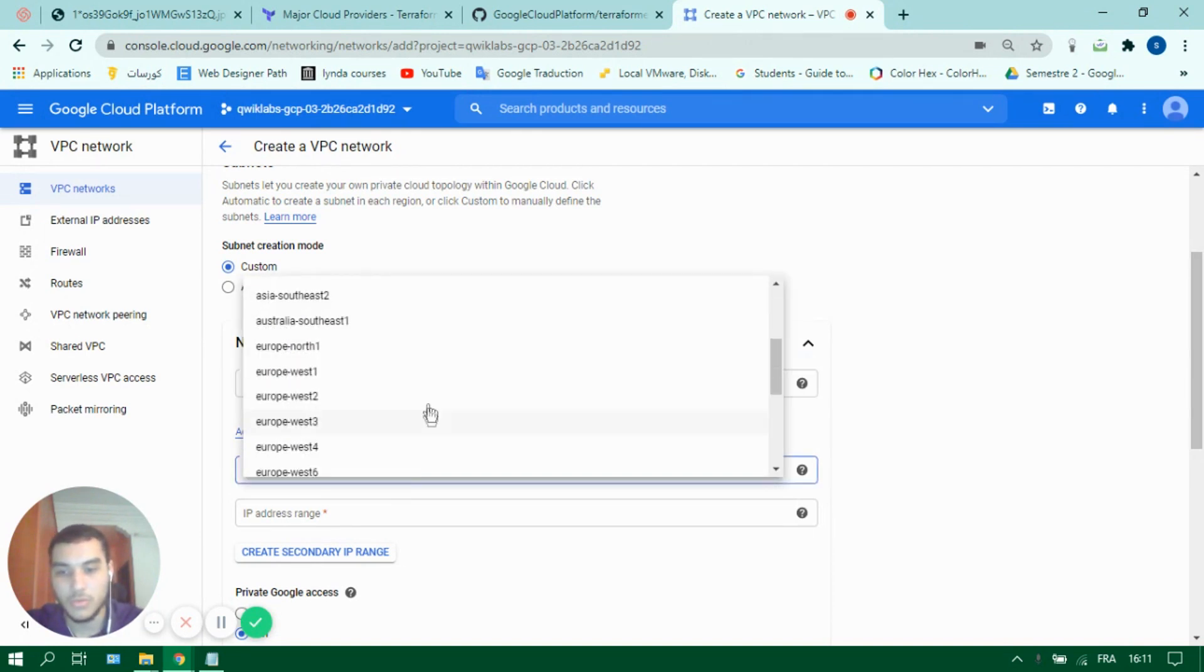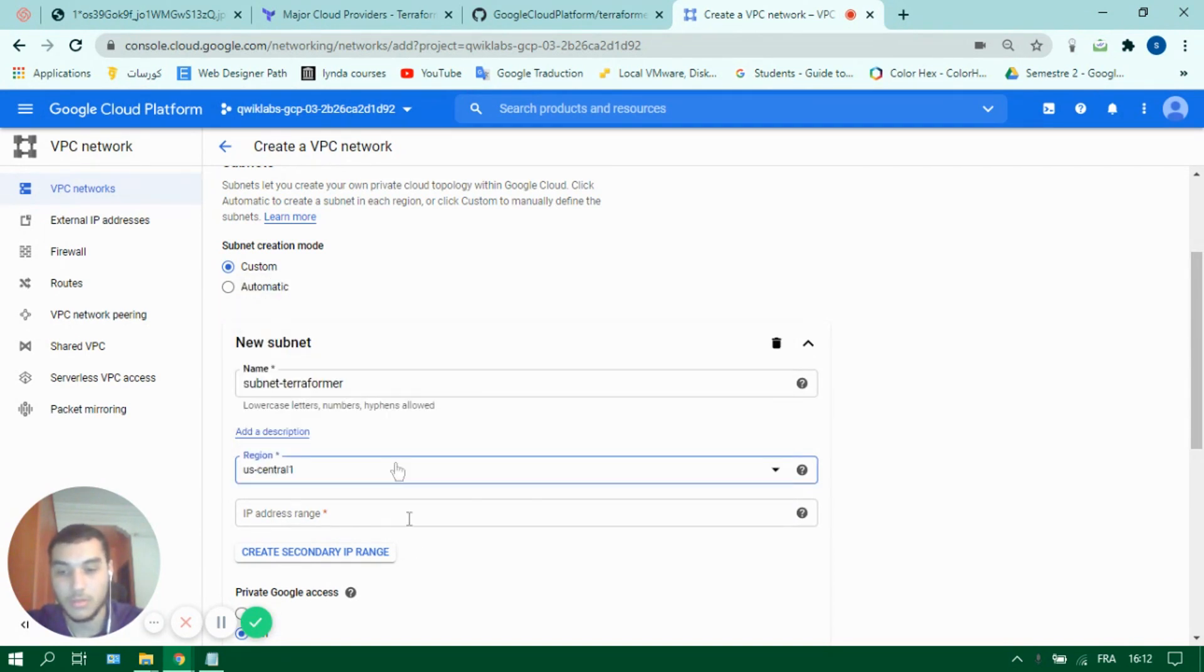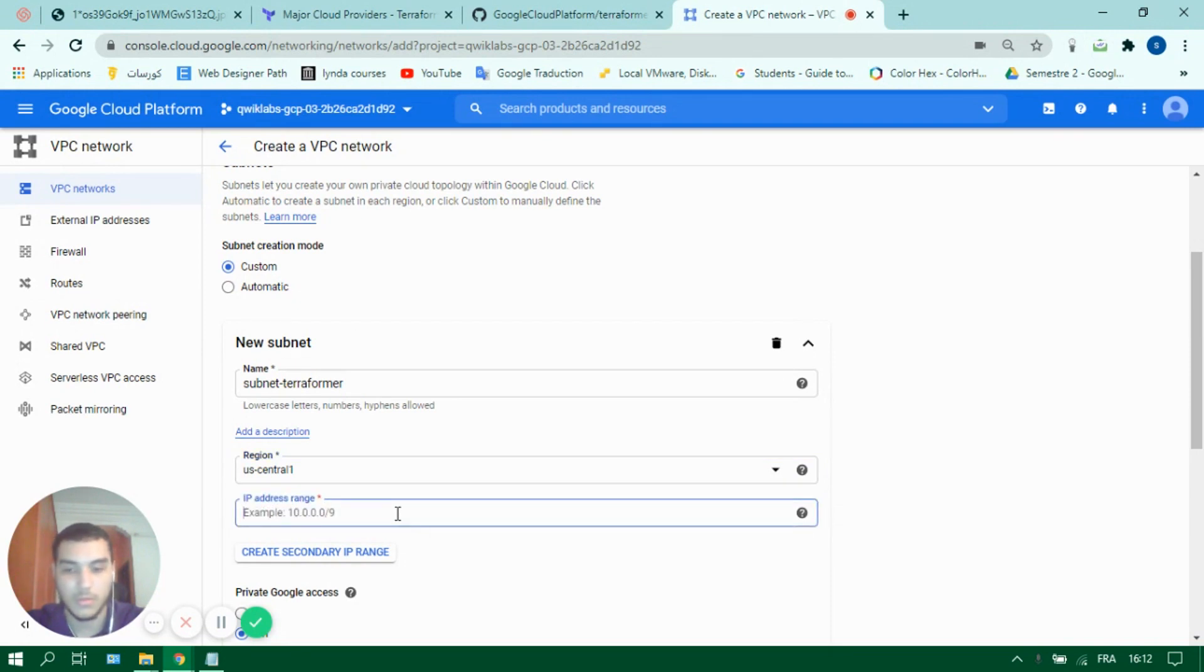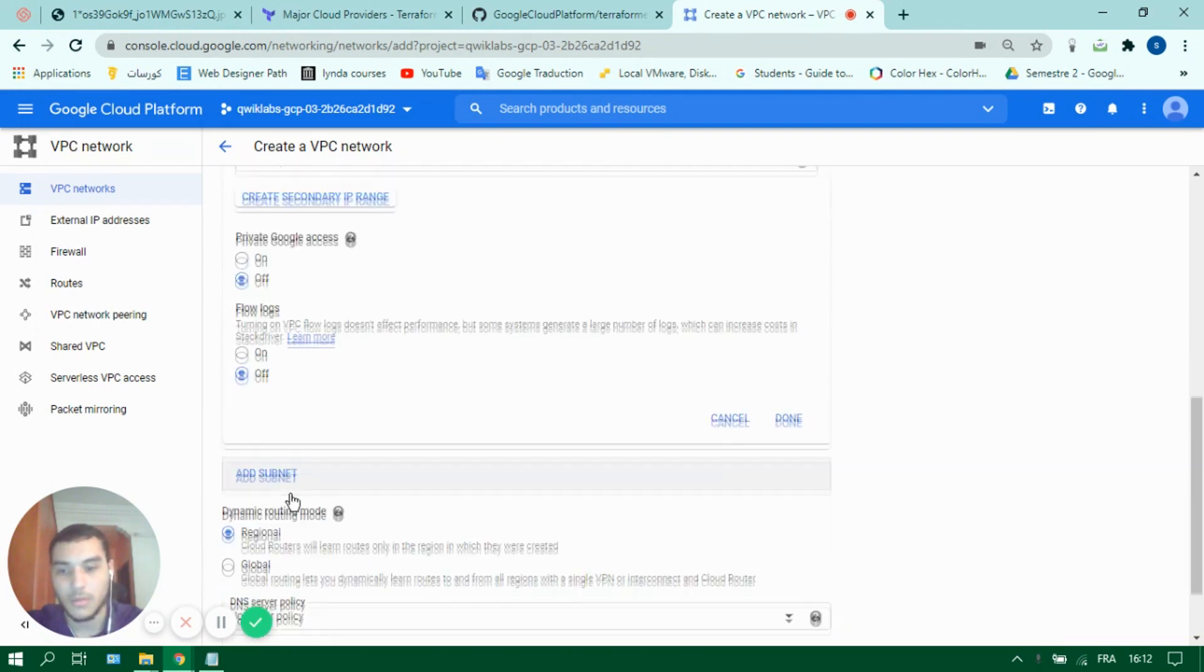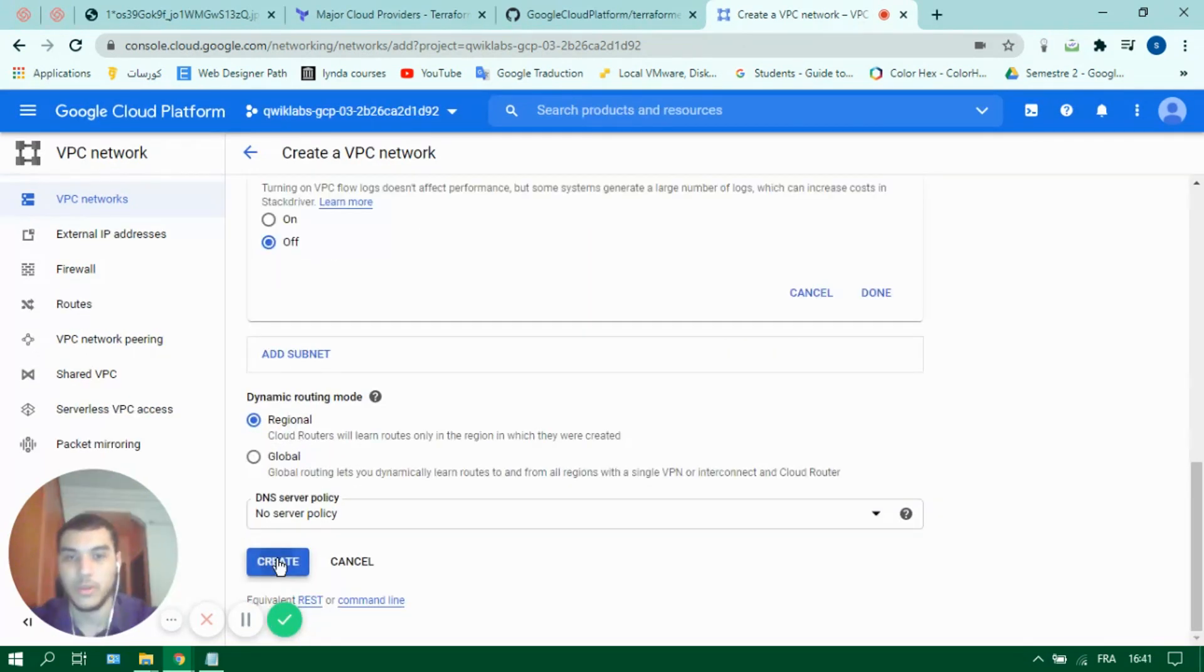For region choose whichever region you want. It doesn't really matter. Same for the CIDR range and then create.